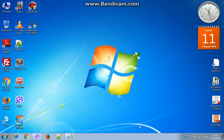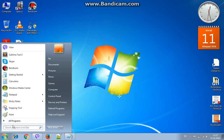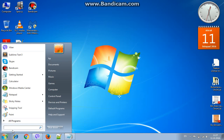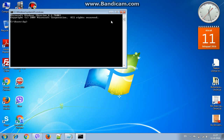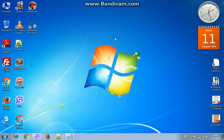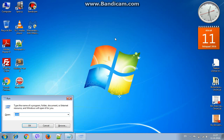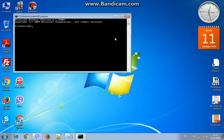First, you need to run CMD. You can do it on Start — type in CMD, or you can press the Windows button and type in CMD.